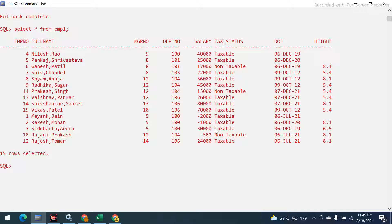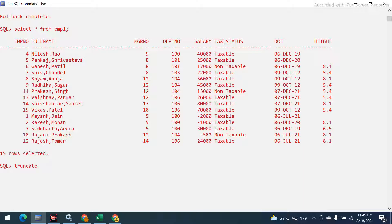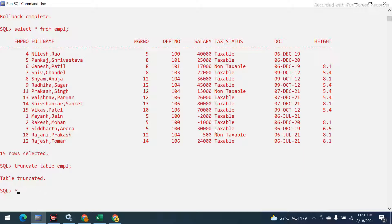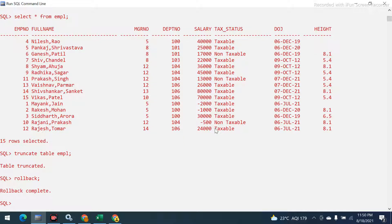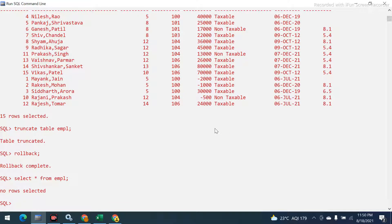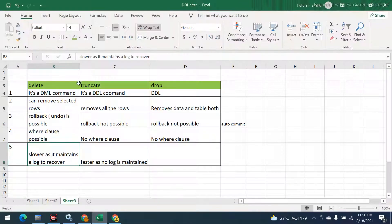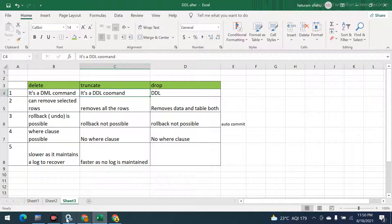We've also confirmed that we can delete all records without a WHERE clause. Now let's see how TRUNCATE works. I'll run: TRUNCATE TABLE empl — it says table truncated. Now if I try ROLLBACK — rollback will not be possible. The data is gone. DDL commands are auto-commit, so they are permanently committed and we cannot roll back.